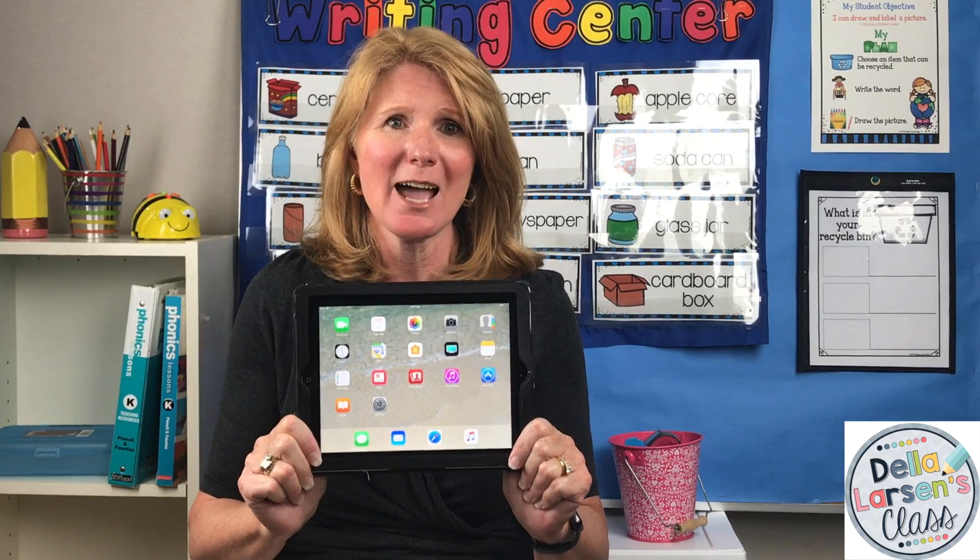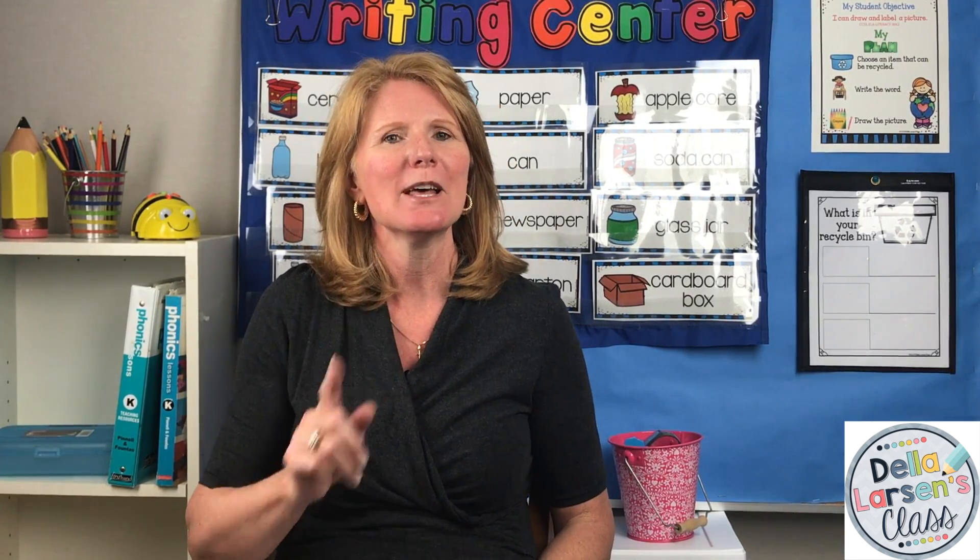Hi guys, Della here from Della Larson's class. Today we're talking about my favorite topic, Google Classroom. The most frequently asked question I get when it comes to Google Classroom is, can I use it on the iPad? And the simple answer is yes, because when it comes to the iPad, there's an app for that. There are a couple extra steps you'll need to know, but don't worry — I'm going to walk you through all the steps and you'll be all set up in no time.